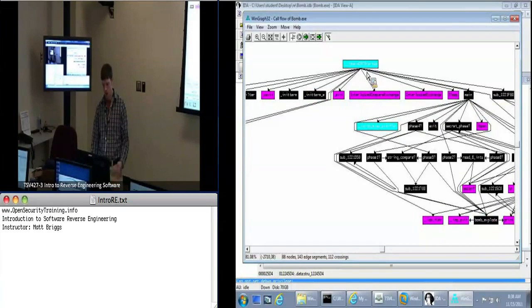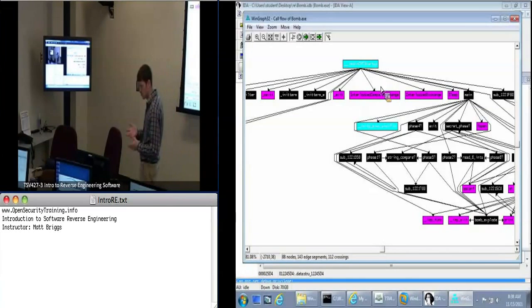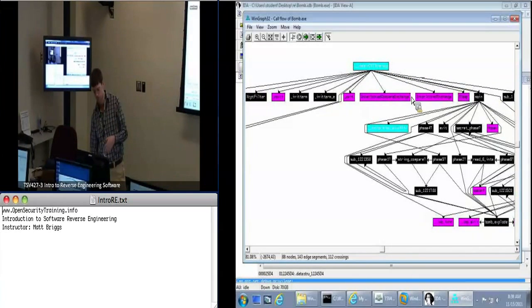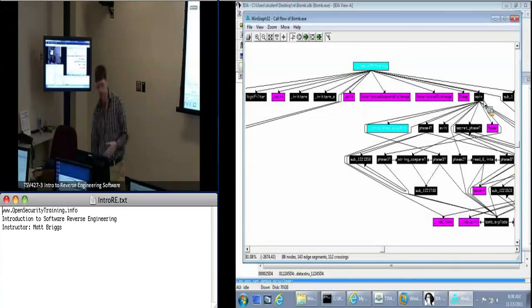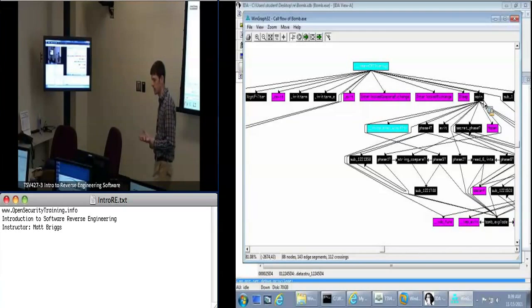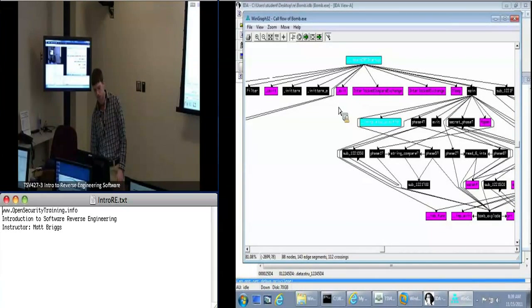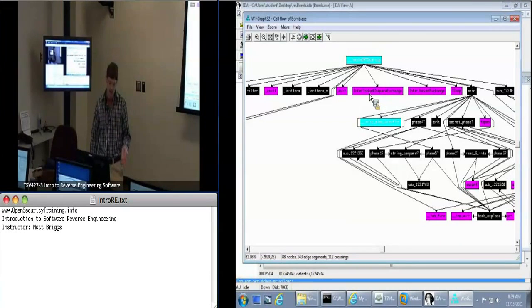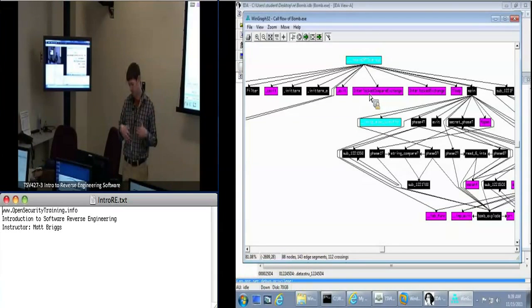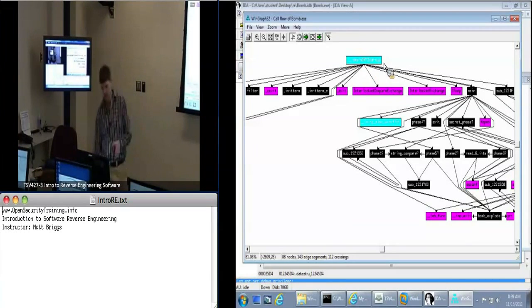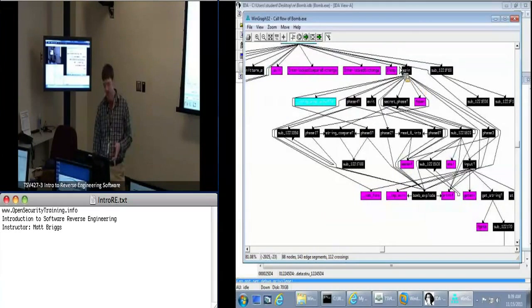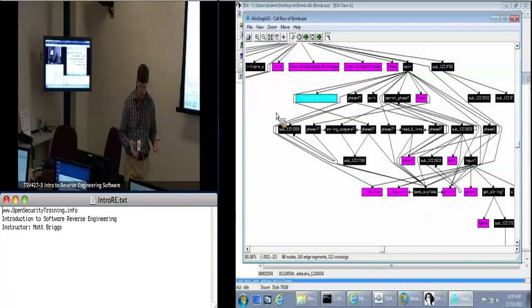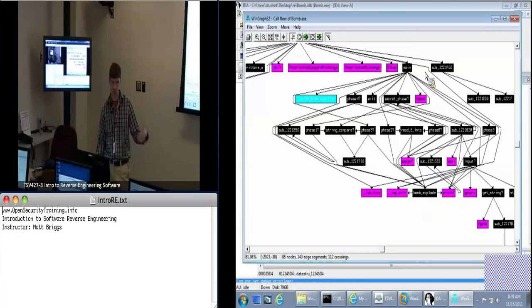So why is it that IDA immediately went to the main function when there's all this other stuff happening above main? Well, IDA recognized that this is an application built with the standard C runtime using Visual Studio. So it says all this code prior to main is just initialization. It's code that you should see every time you compile one of these applications. That's why we start immediately in main, because that's where the user developed code began.